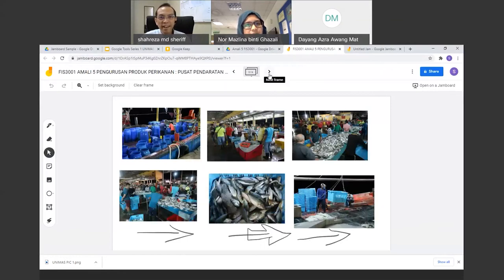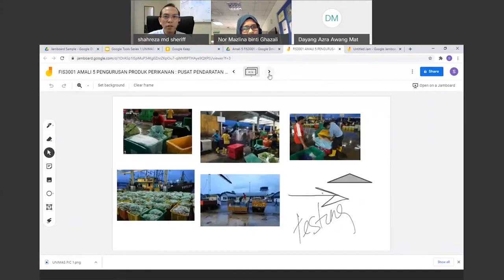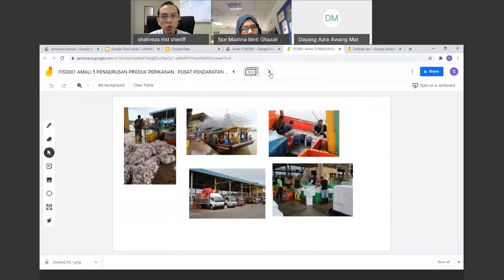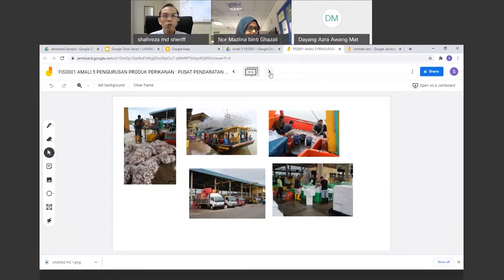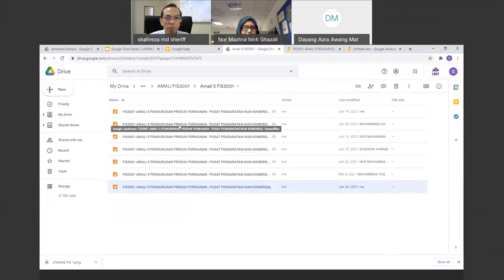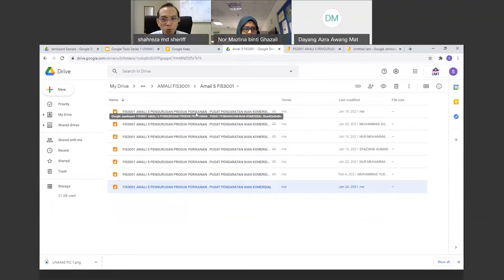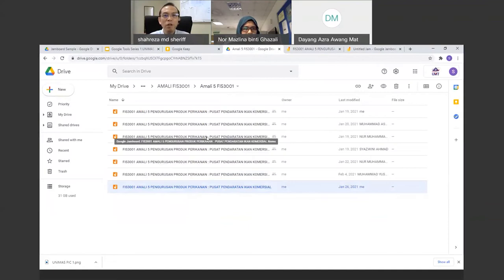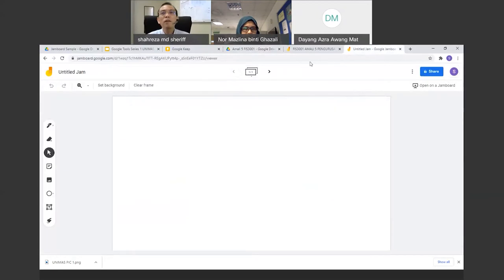There is a difference in features between the laptop or desktop version and the tablet version. If you want to add a PowerPoint file, you need a tablet — the desktop version cannot do that. However, you can convert slides into pictures and insert them as images on desktop. If you're using a tablet or smartphone, you can add files using the plus button.